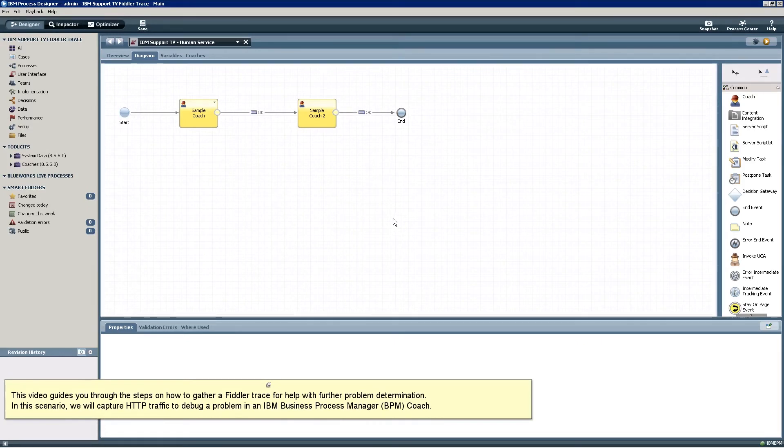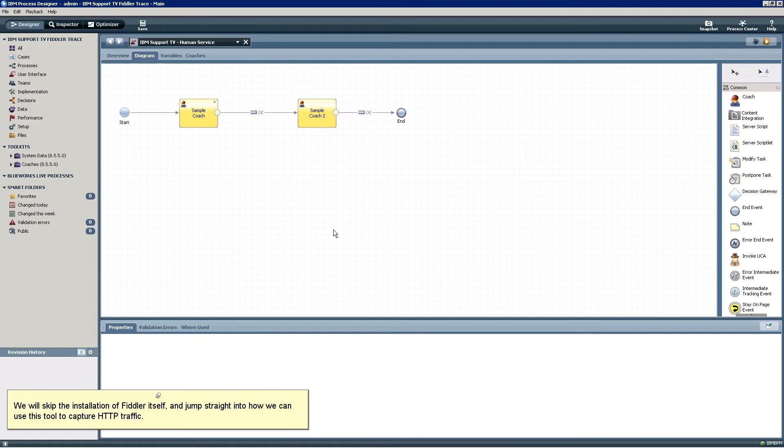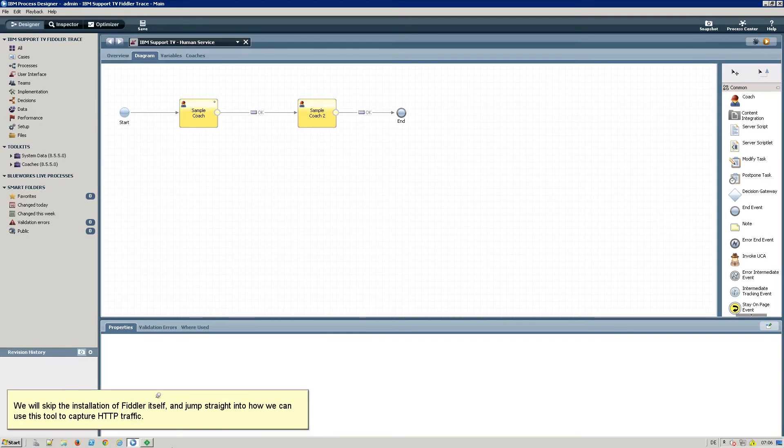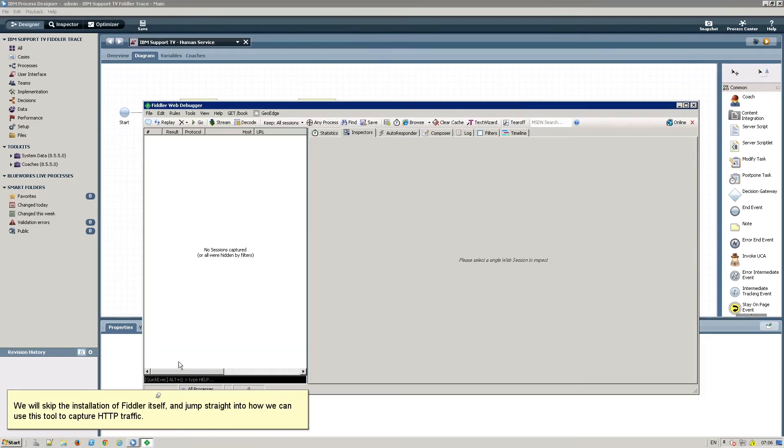In this scenario, we will capture HTTP traffic to debug a problem in an IBM Business Process Manager coach. We will skip the installation of Fiddler itself and jump straight into how we can use this tool to capture HTTP traffic.